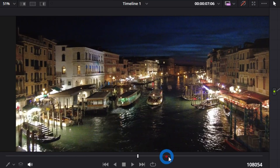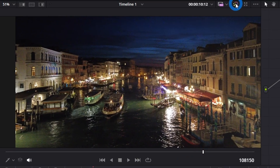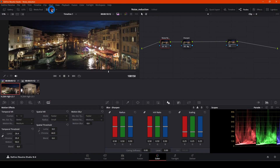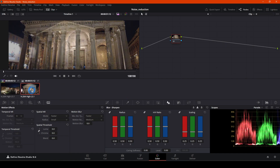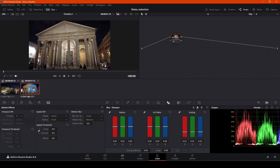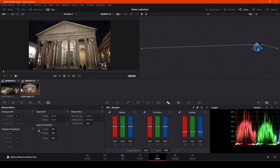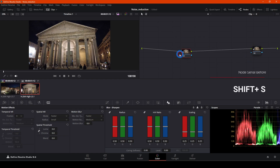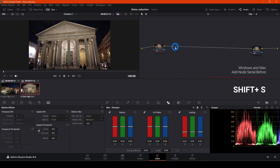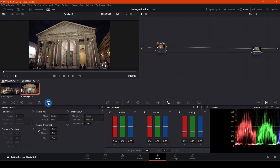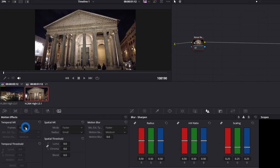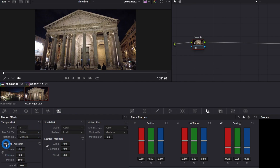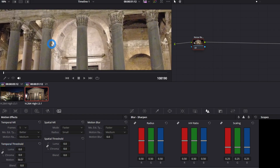That's without any change, and that's with noise reduction. Now let's move to the second video. Open the clip and switch to that video. On the second video we're going to do exactly the same changes as on the previous one — it's a little bit less noisy, but let's work on it quickly. Add a serial node before with Shift+S, label it 'Noise Reduction,' go to Motion Effects, set frames to five, and choose 'Better.'